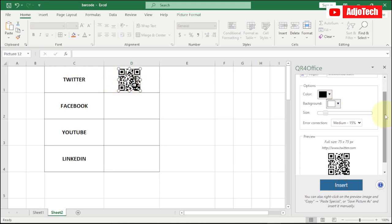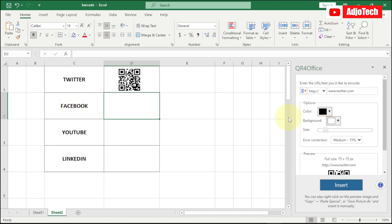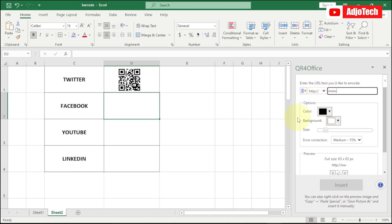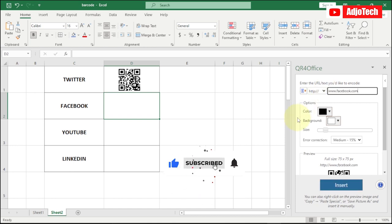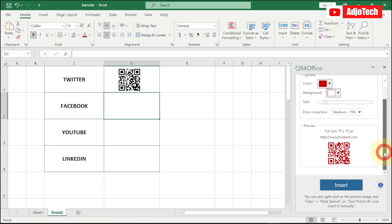For Facebook, follow the same process: select the cell next to Facebook, then type 'facebook.com' in the QR code generator. You can change the color if you want — for example, I'll select red. You can also adjust the size and background, then click Insert to add the QR code for Facebook.